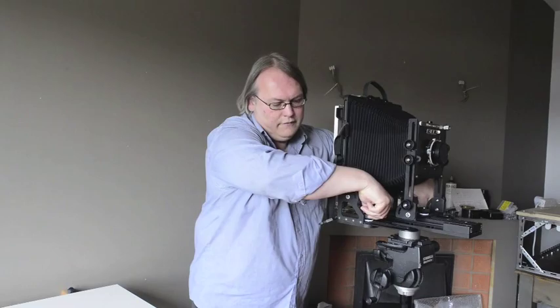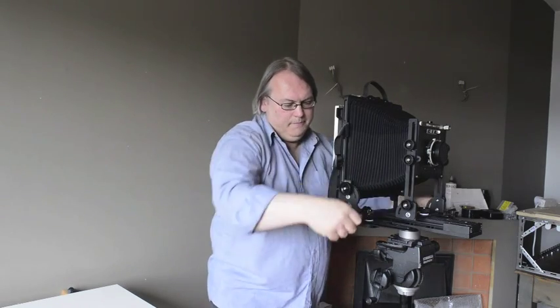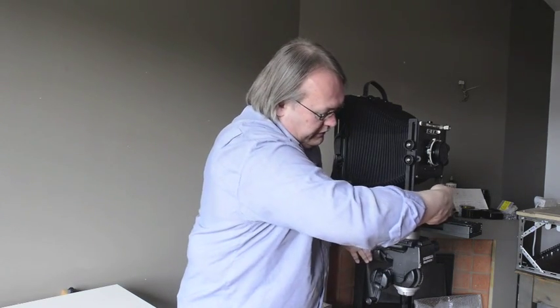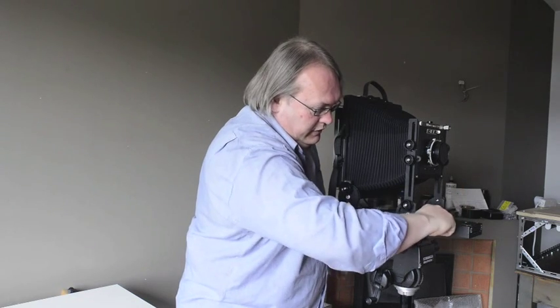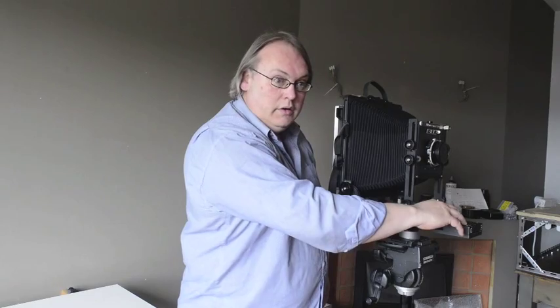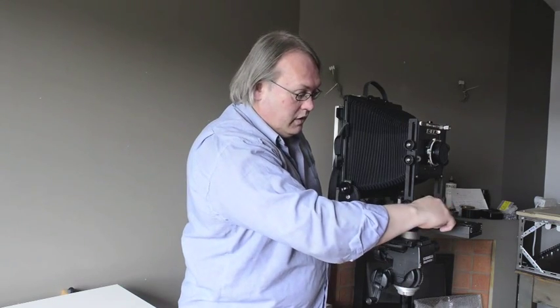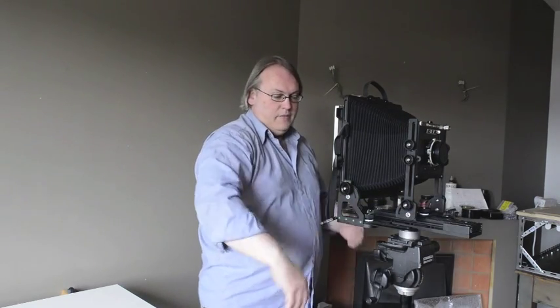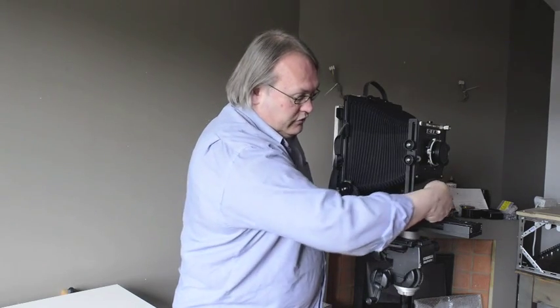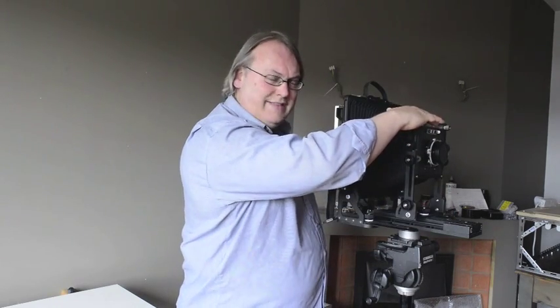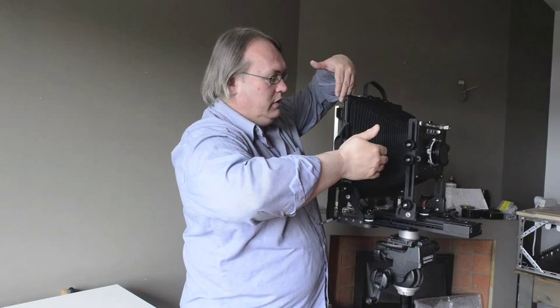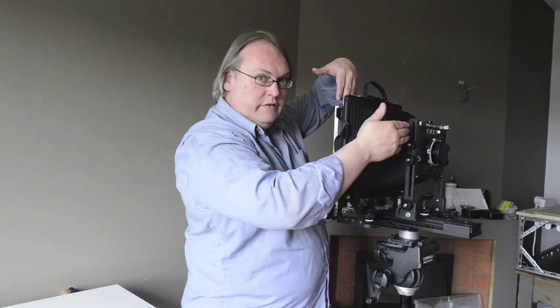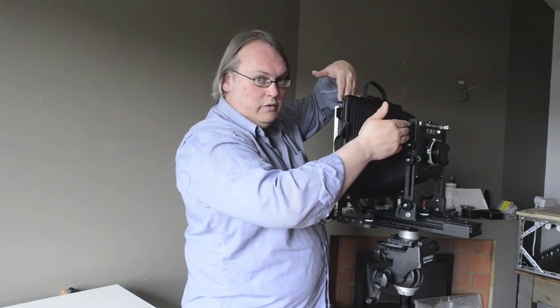And I put the front standard, this bit here, so the front of that is at 210. This scale is graduated here, and I'll show that in some close-ups later. And that's graduated, so it's wound all the way back. And the front standard is set to 210. This is a 210 lens. So now the distance between the film plane and the lens plane is 210 millimeters, and that sets it at infinity focus.